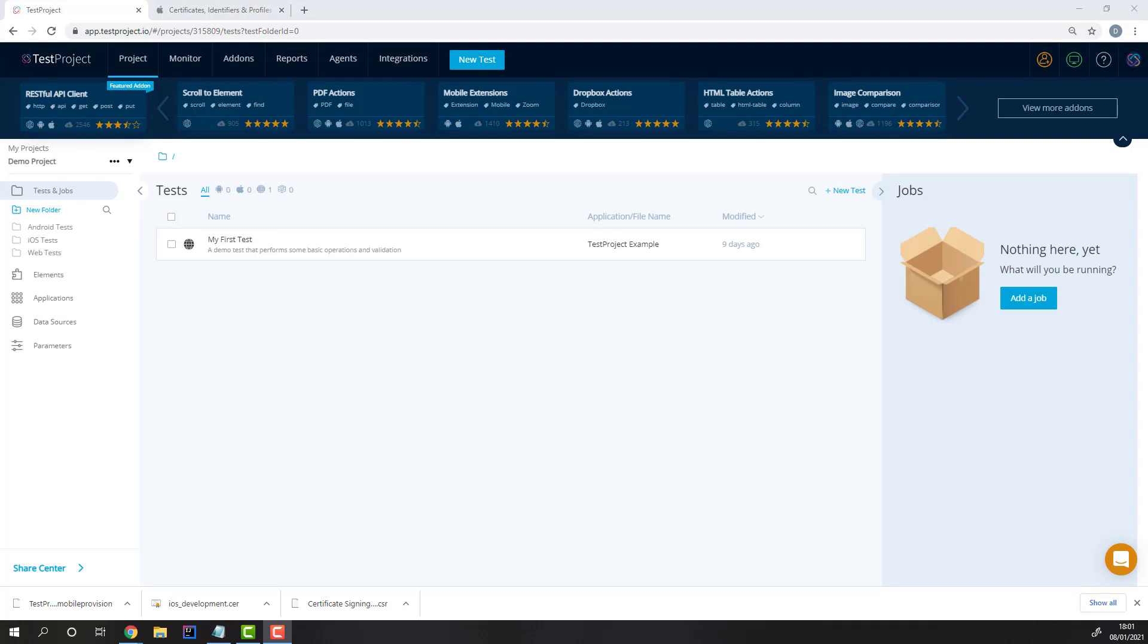You've finished the setup process. Now, you can just plug in your device, and it will be recognized by the agent, and you'll be able to use it in your Test Project account.